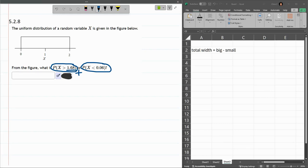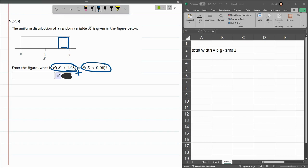So 1.68 is between 1 and 2. It's a little closer to 2, so we'll go right there. I want this area right here. Really, I just want the width.